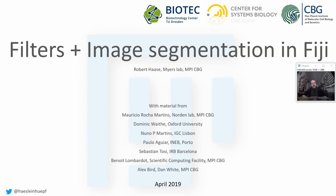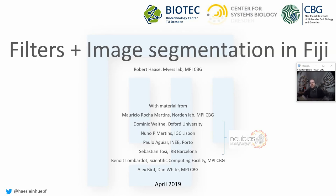Welcome back, everyone, to the lecture about applied biology analysis. This part is about filters and image segmentation in Fiji. Some of the material is from colleagues from all over Europe, and I'm happy that they shared the material among the BIOS network, the network of European biology analysts.